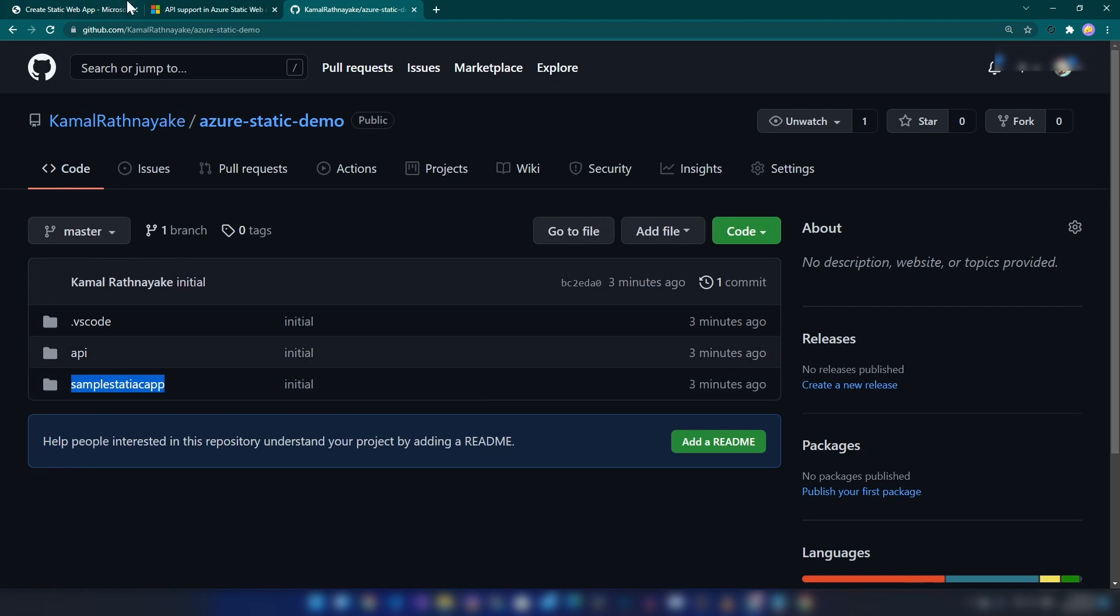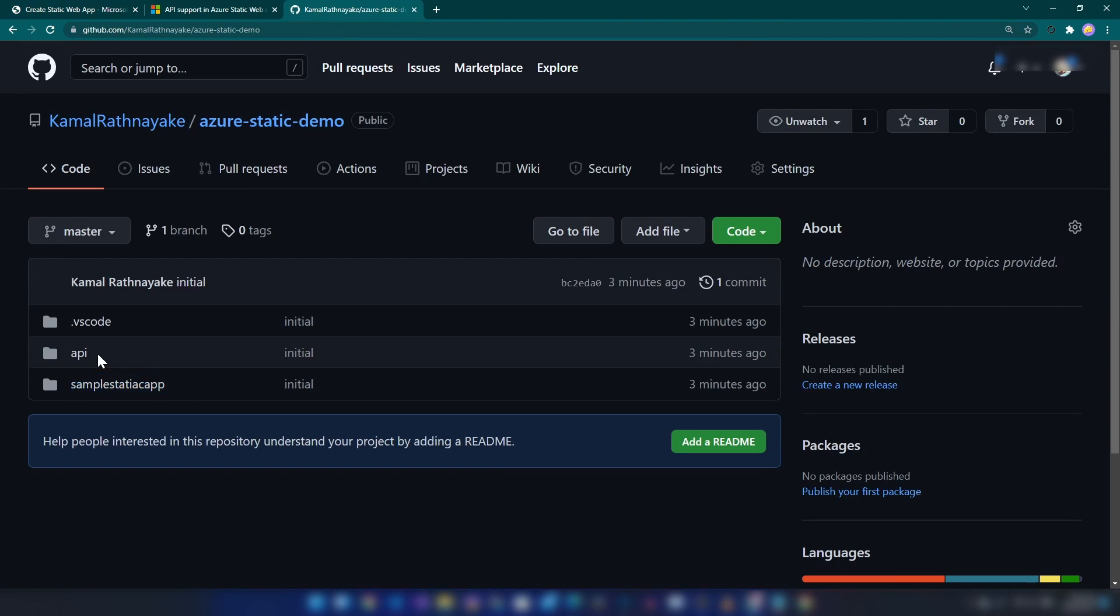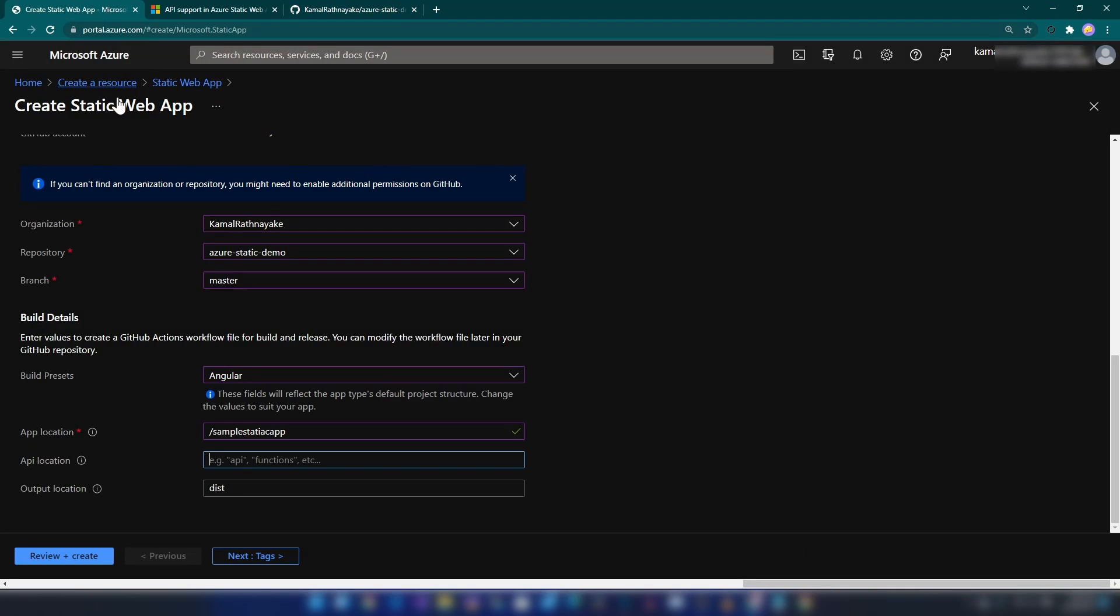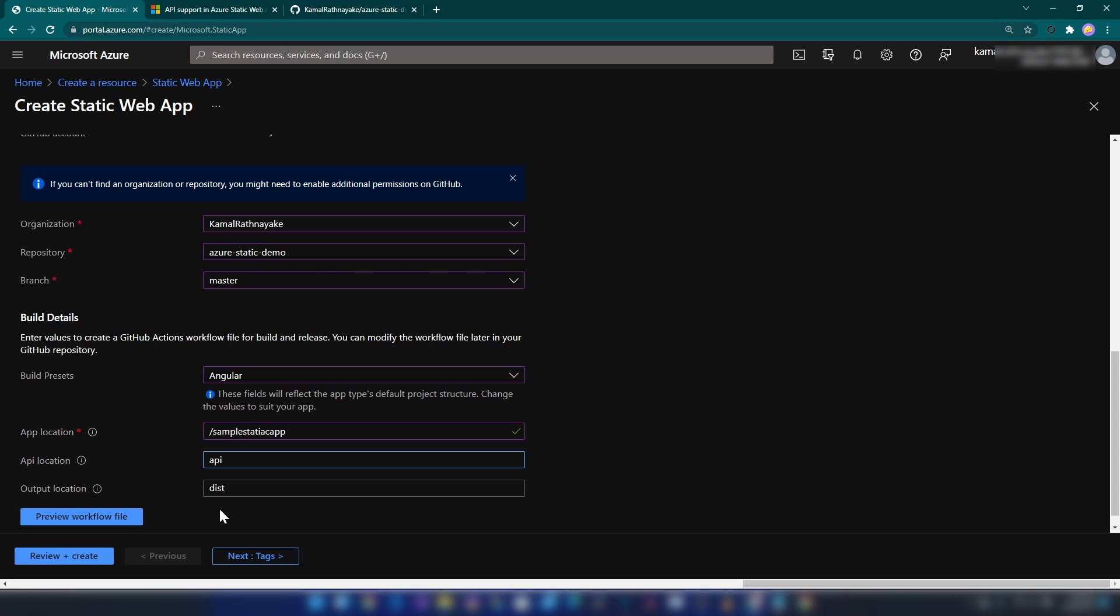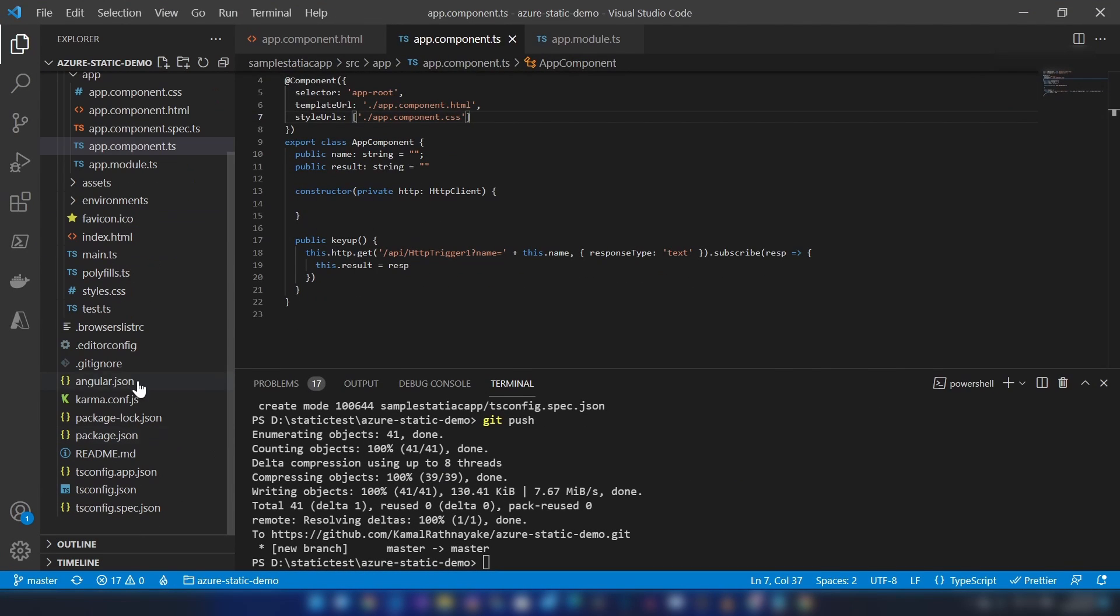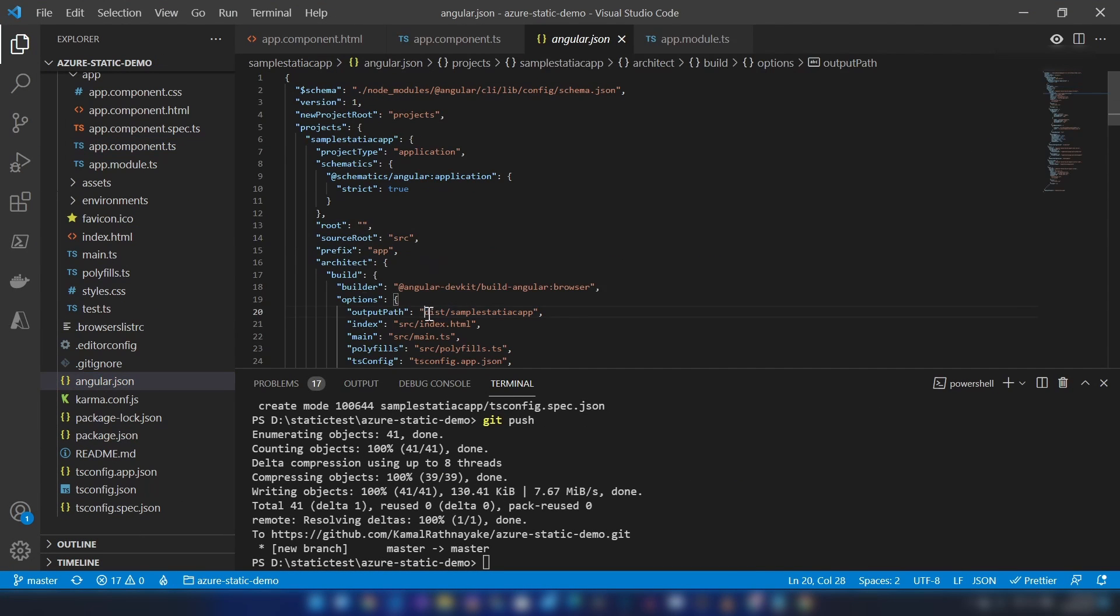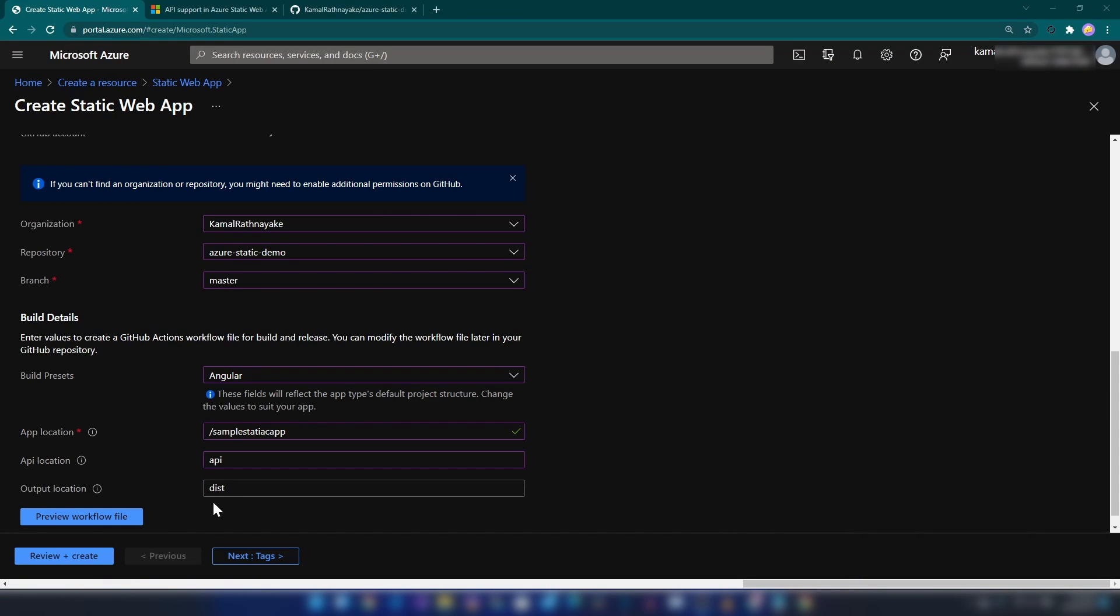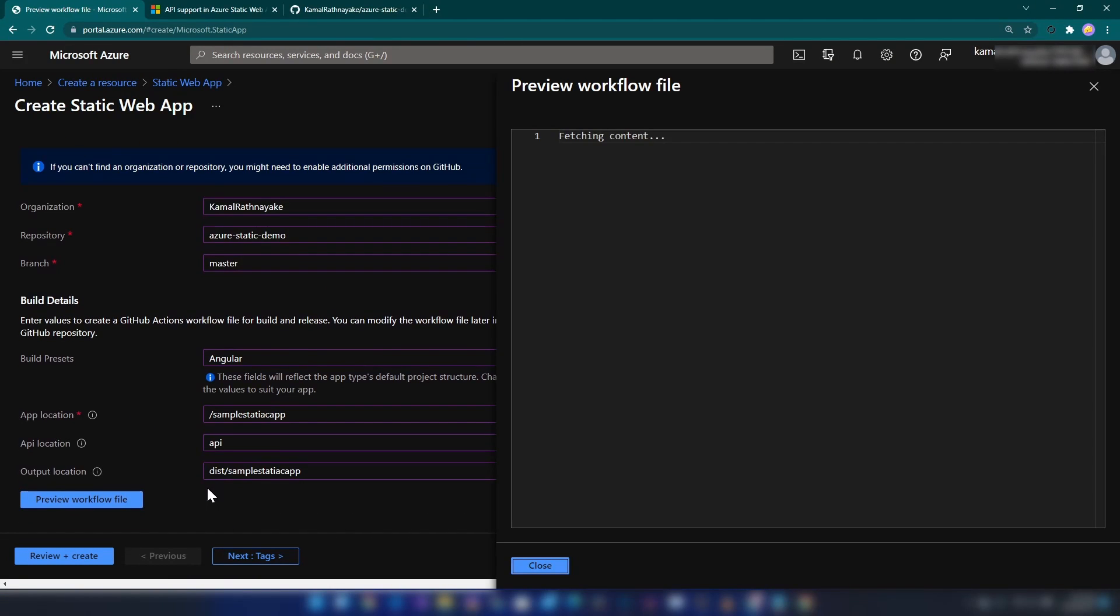There are a few things you should insert here correctly, otherwise the app won't work. For application location, if you go here, this is the application location in this repo—I'm going to provide it here. Then the API location is the API location, and finally the output location is usually dist slash the name of our application.